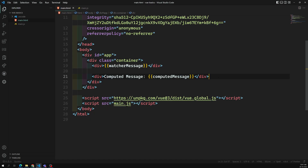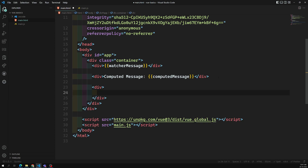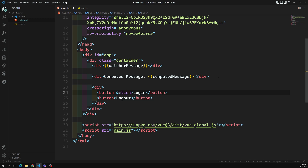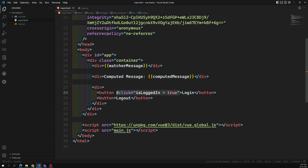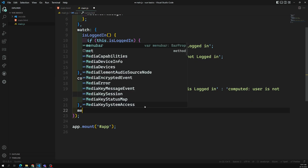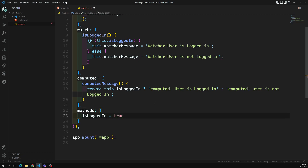Let's add two buttons - login and logout. On login click, isLoggedIn will be set to true; on logout click, isLoggedIn will be set to false. I'll also show the second scenario - writing an onLogoutClick method in main.js and setting this.isLoggedIn to false there.